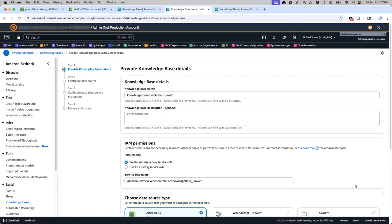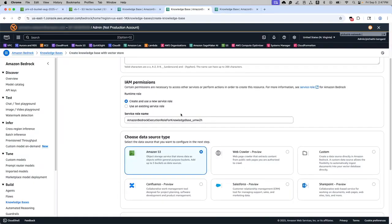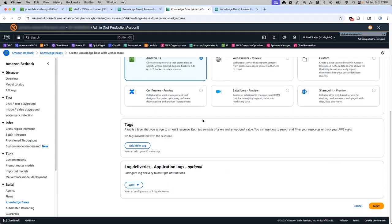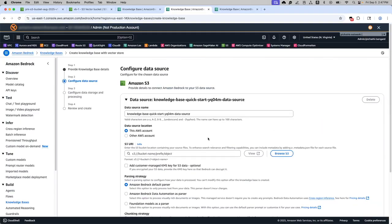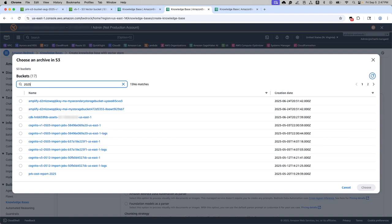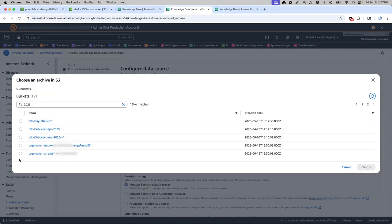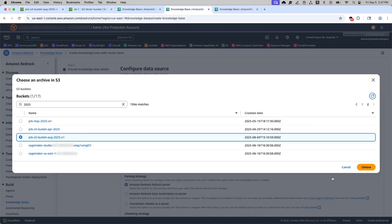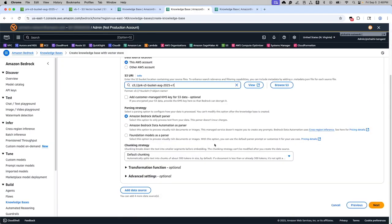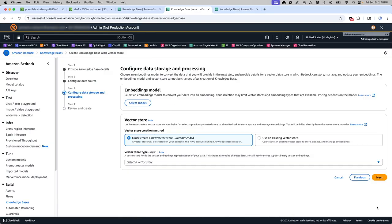We have knowledge base with vectors 2. You can use the same name as default. The data source can be S3. Also the data source name can be default. Now here I'm going to choose the package where it contains the data. It can be your organization data. This is we are simulating that situation here. Leave the rest as it is.